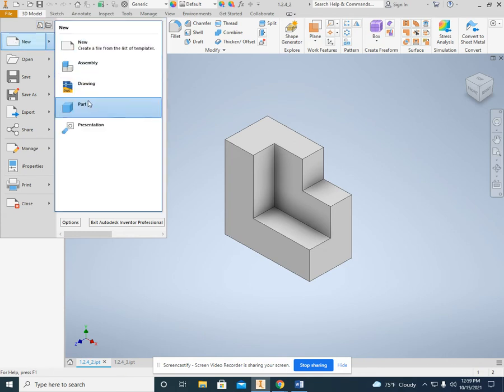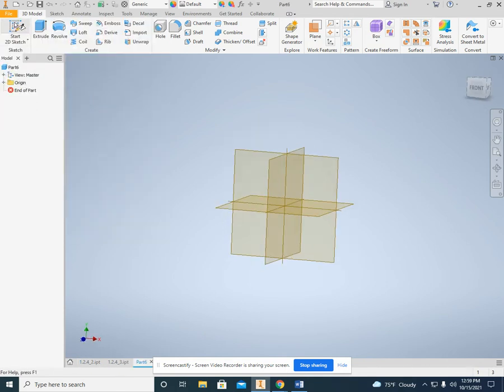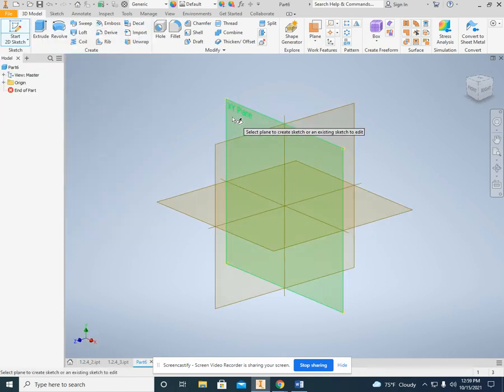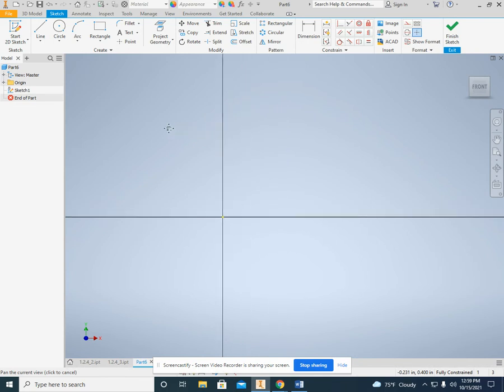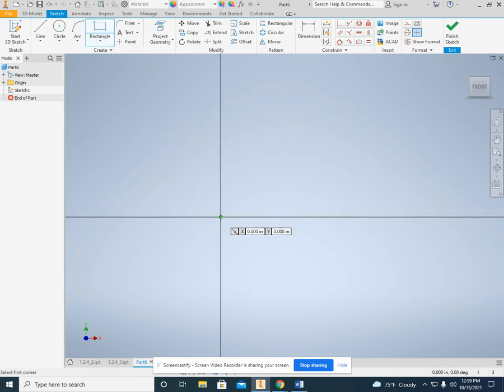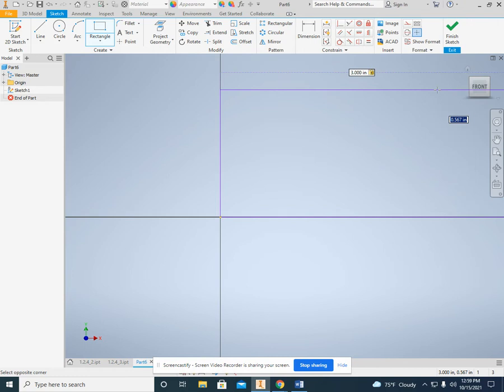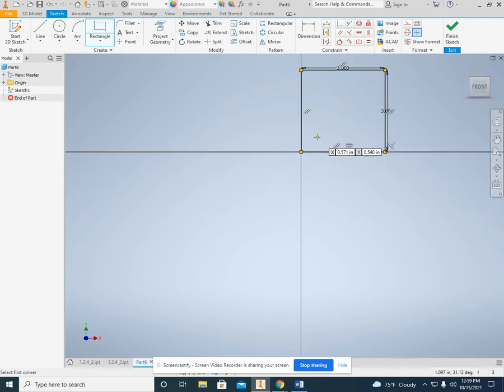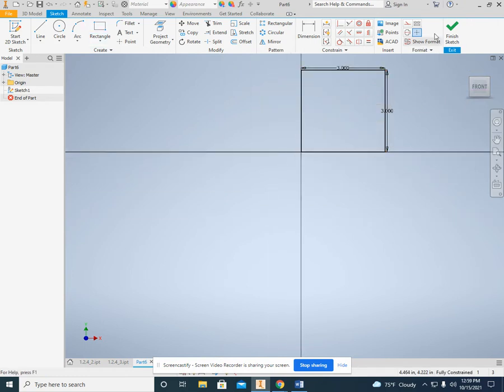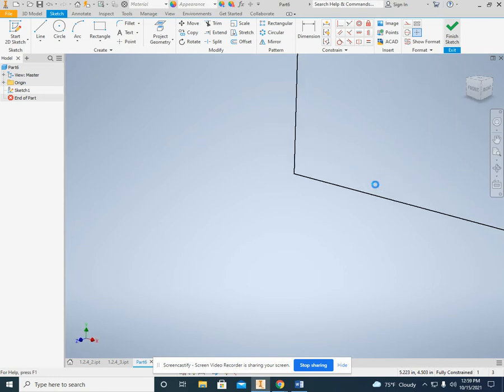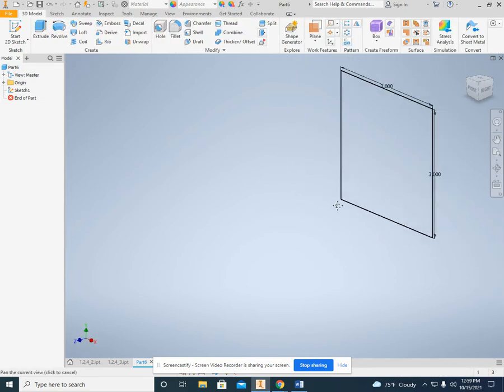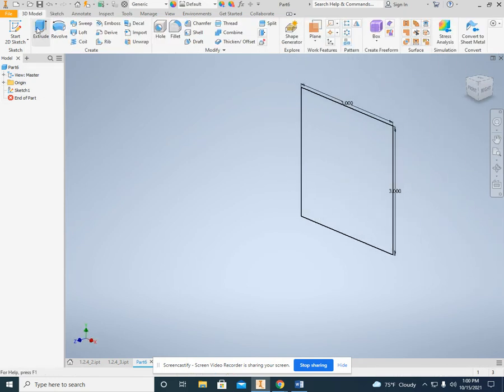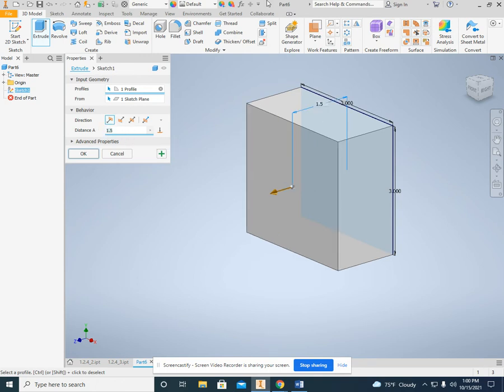So file, new part, start the 2D sketch, choose the XY plane, rectangle, origin, 3, tab, 3 because it is a 3 by 3 square. Finish the sketch and it is one and a half thick. So extrude and change it to 1.5. There we go.